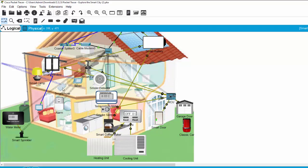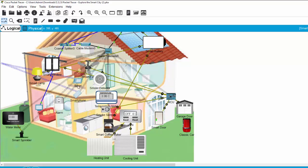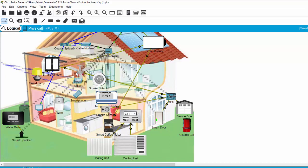On the second floor, we also have a smartphone, a tablet, a smoke detector, and a smart fan.